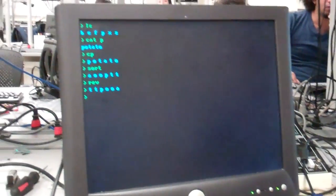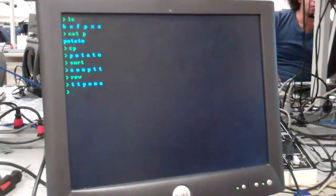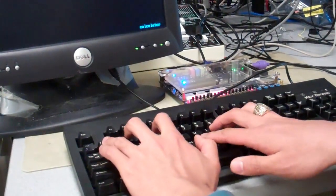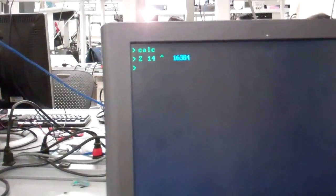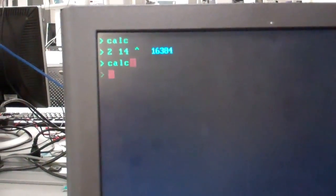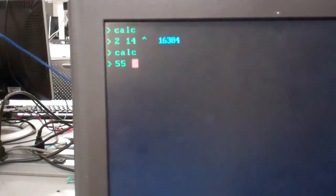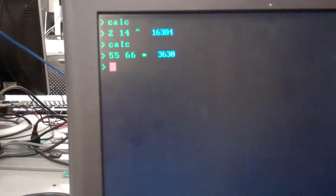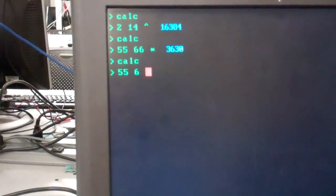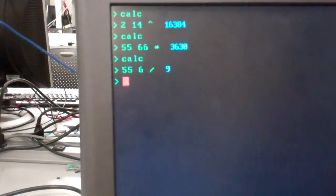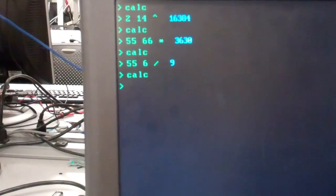Let me show you the calculator. First, let me clear the screen. Let's try 2 to the power of 14. Then let's show a multiply operation — 66. And division: this does integer division and mod operation.